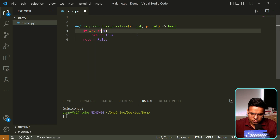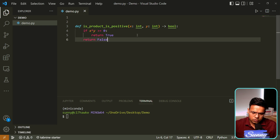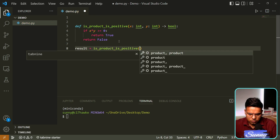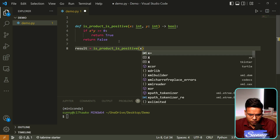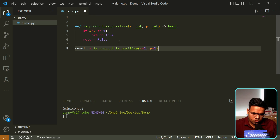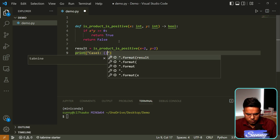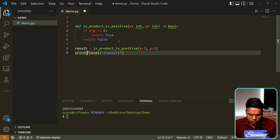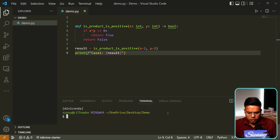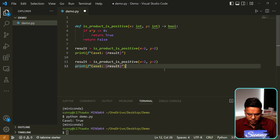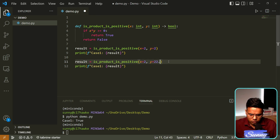Now let's call this function. For case one, we pass x equal to 2 and y equal to 2, and print the result. It works fine and returns true. But let's say for case two we pass y as 2.2 — a float. As per our expectation, it should not accept that.